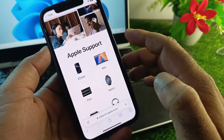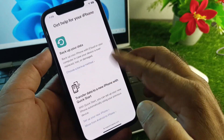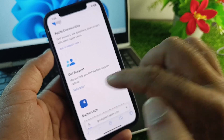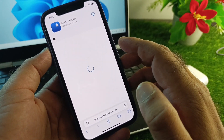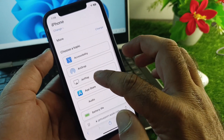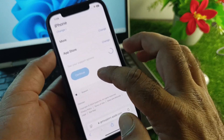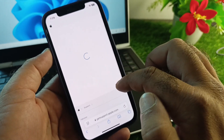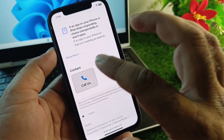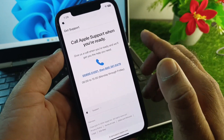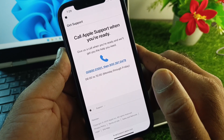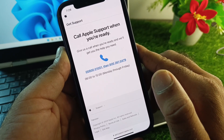On support.apple.com, select your device, scroll down, and tap Get Support, then Start Now. Select App Store, click Continue, and you will see options to Call or Chat. Note that Chat may not be available in some countries. The phone numbers shown vary by country region, so contact the Apple Support team and explain your problem.